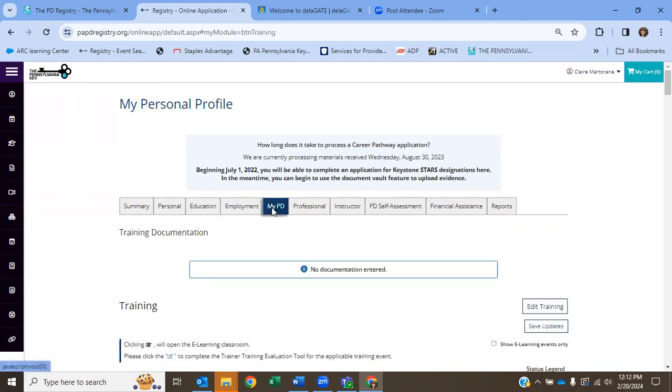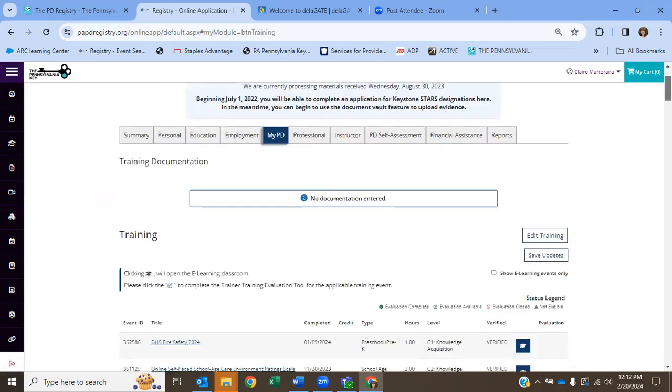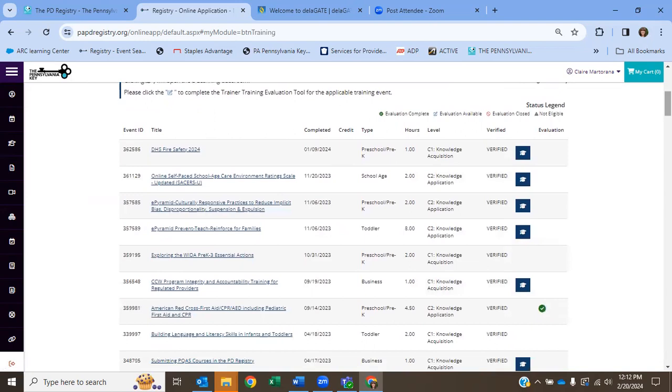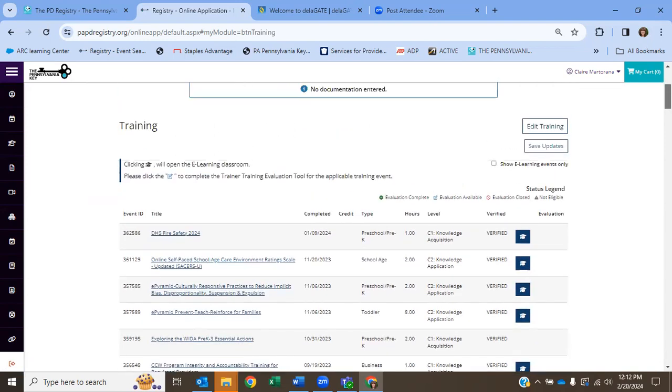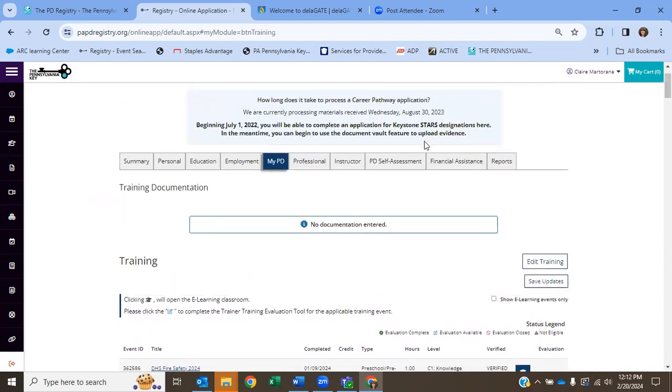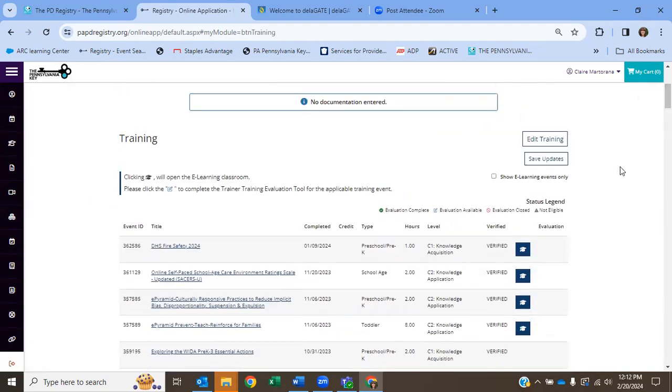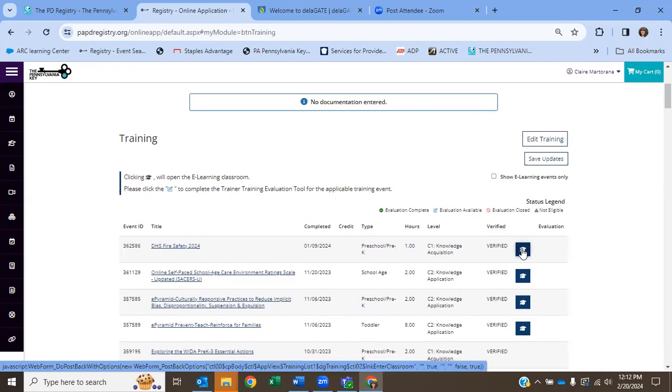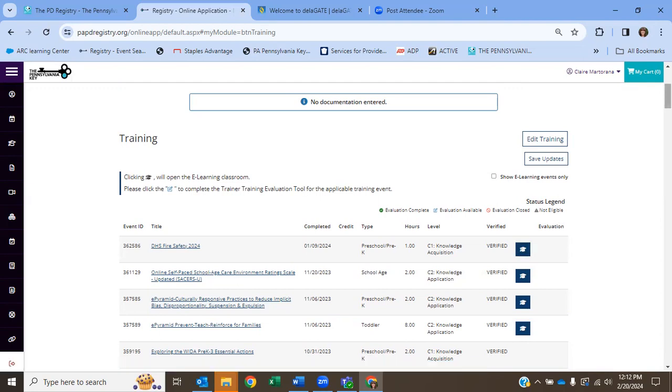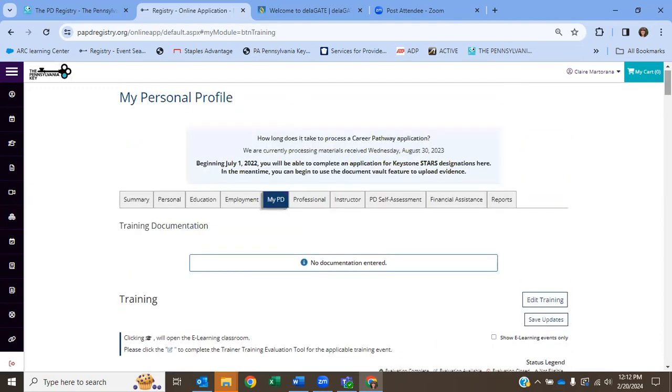My PD, if I sign up for any trainings, especially if they're online, like fire safety, I did fire safety training. When I signed up for it, I came to my PD tab. Right here. I scroll down. And there is the training waiting for me. All I have to do is click on that little hat and I can start my training. So trainings that you sign up for will be found under the My PD tab.